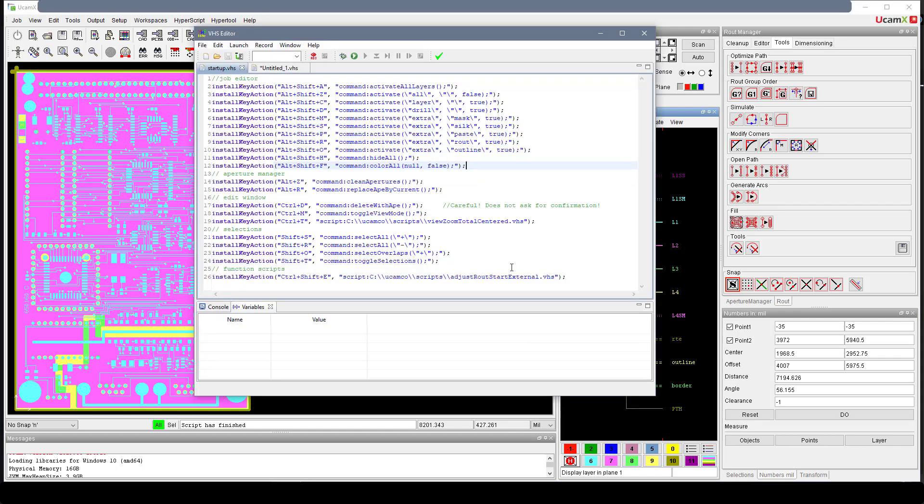That concludes the video on the UCAMAX keyboard shortcuts. Thank you for your interest. Bye.